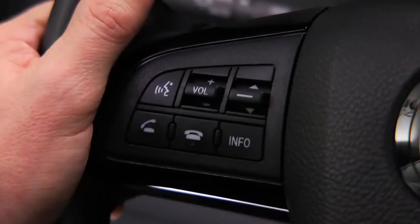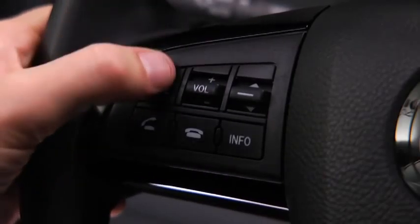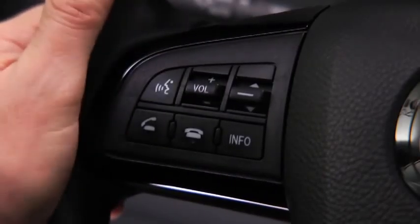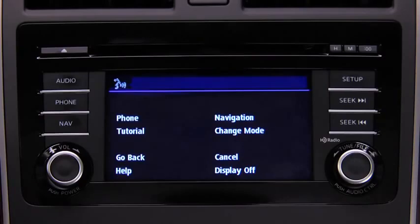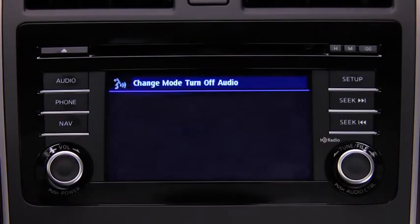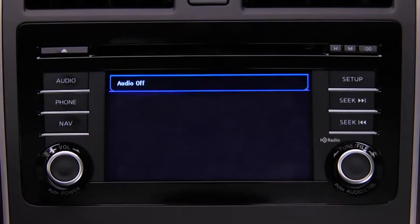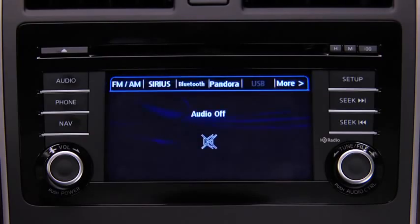To turn off the audio system, press the talk button. Ready. After the beep, say: turn off audio. The audio system is turned off.